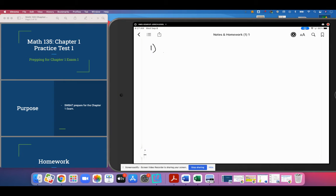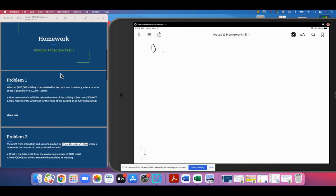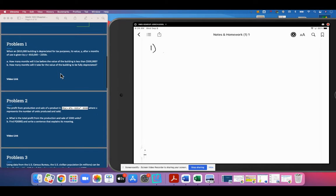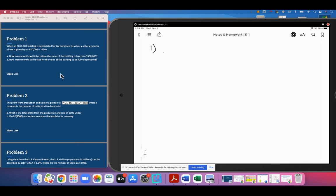We are here with the first practice test for chapter one. We're going to get right to it. Problem one: when an $810,000 building is depreciated for tax purposes, the value y after x months is given by that equation. How many months will it be before the value of the building is less than $500,000? And how many months will it be before the building is fully depreciated?